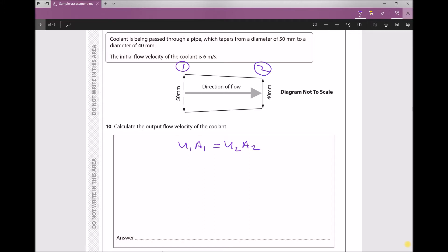The question specifies that the initial flow velocity of the coolant is 6 meters per second, so we know that u1 = 6 m/s, and it also gives us the diameters. What we are actually looking to calculate here is the inlet area a1 and the outlet area a2, and in doing so we will be able to calculate the outlet velocity u2.